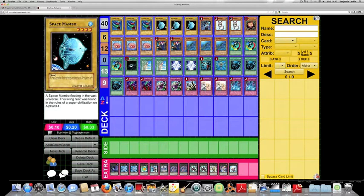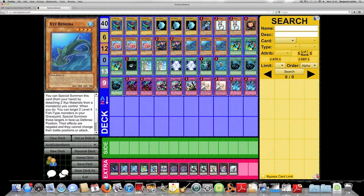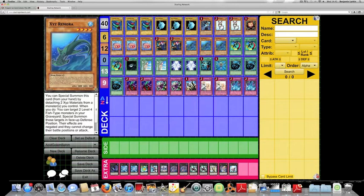So this particular variant revolves around XYZ Remora. I've been running it for a few days now and it's just hilarious. I've just had a particularly funny duel where the opponent eventually realized how futile his attempts to do anything were and he just sort of scooped. So it was quite funny indeed.